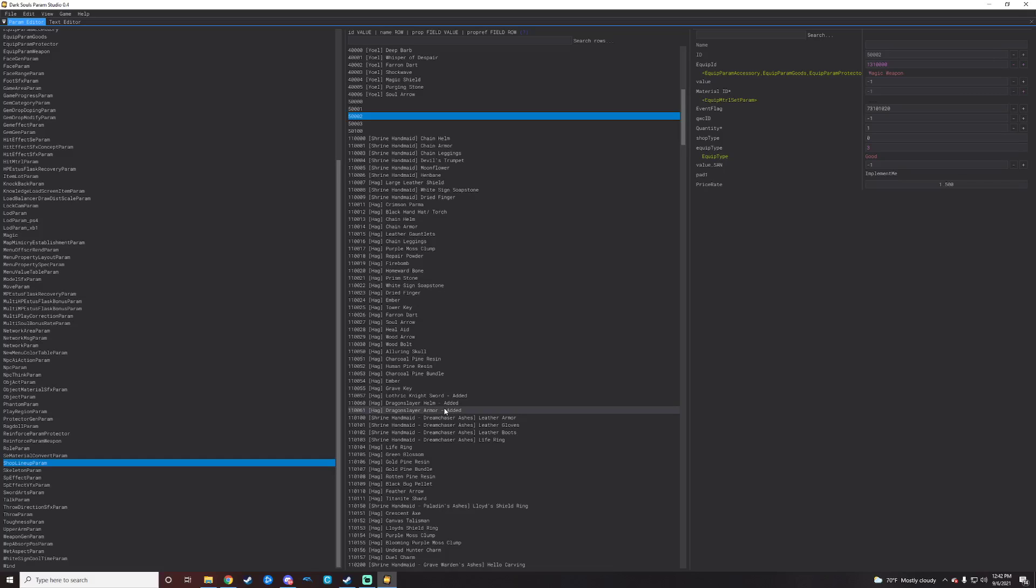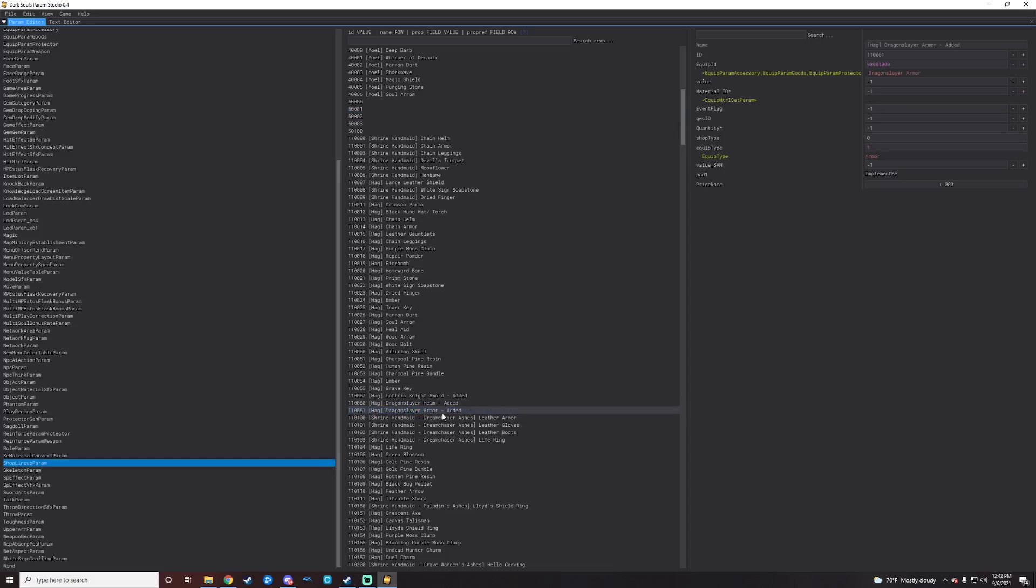We're going to be adding armor for the sake of this tutorial or guide, I guess. So I want to add the entire dragon slayer set. So I have started already by doing the helm and the armor itself, just to kind of get a feel for it and be able to walk through this a little bit easier with you guys.